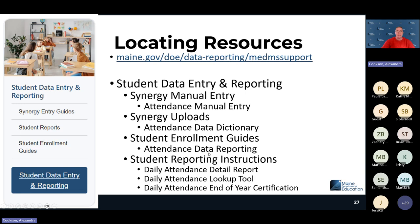Attendance is collected based on 50% of the day: if a student was absent for 50% or more of the day, they are considered absent for the full day; present for 50% or more counts as present. There's also guidance on excused absences and chronic absenteeism. Under Student Reporting Instructions on the Student Data Entry and Reporting page, you'll find the daily attendance detail report, daily attendance lookup tool, and daily attendance end-of-year certification.